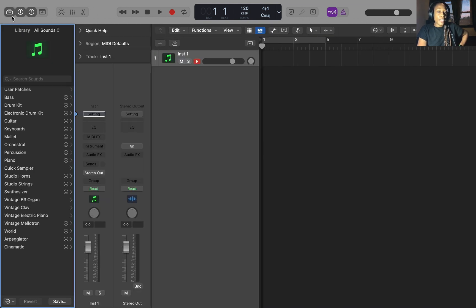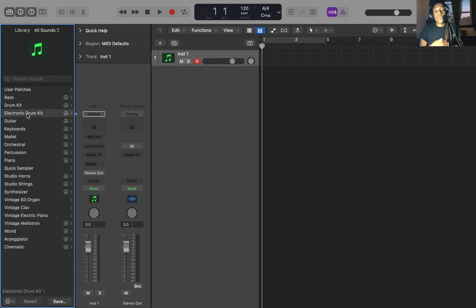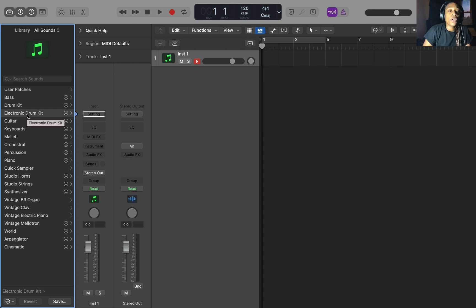So then you want to make sure your drawer is open. This is a drawer right here. If it's not open, you won't be able to get to it. Make sure that drawer is open. And this is your library. And then where it says library, it has all sounds.